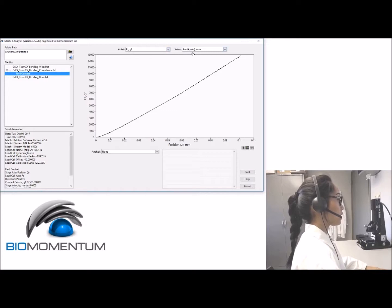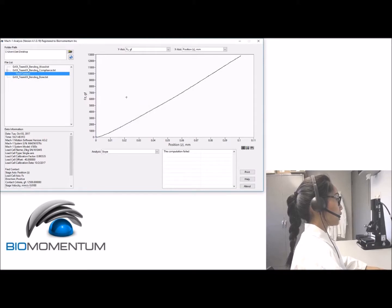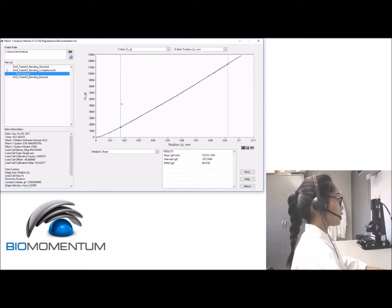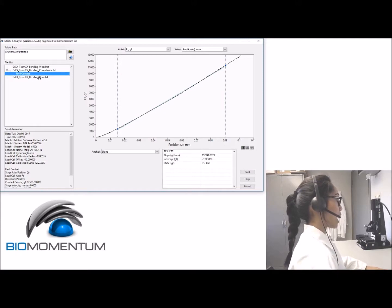From the analysis drop-down menu list, select 'Slope.' Now drag the cursors in the region of interest — the region within the sample's load range — and report the measured slope as the setup compliance slope. Then we will analyze the bending test of the wood.